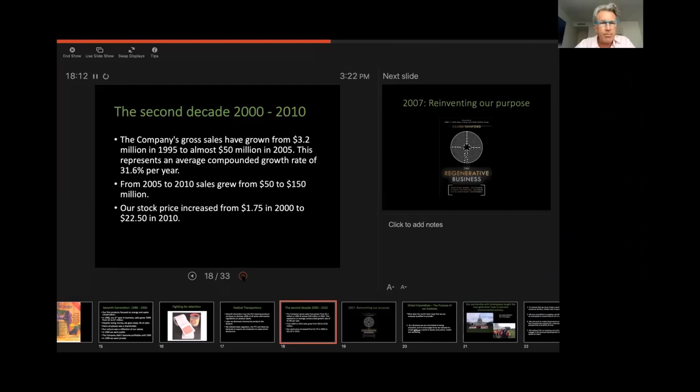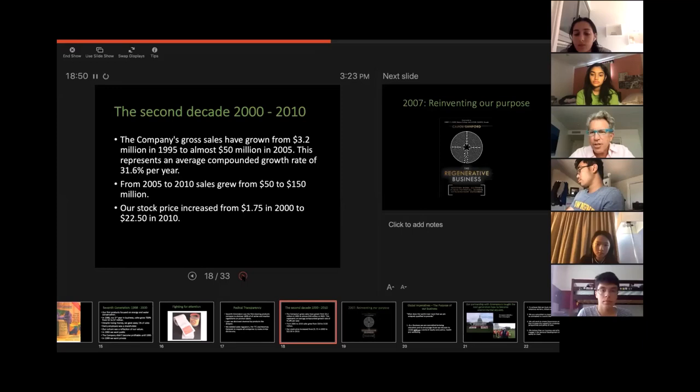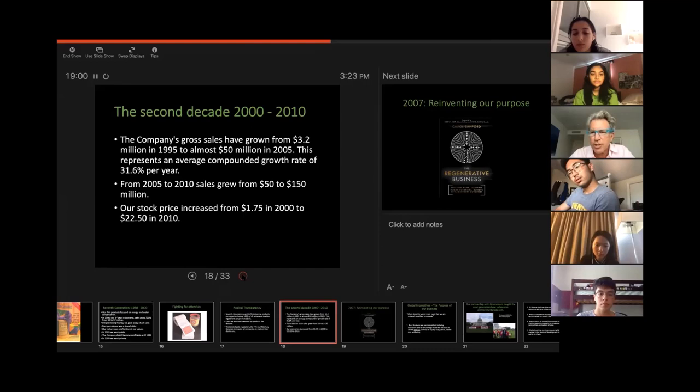So we talked a little bit about our sales. The company sales grew from 3.2 million in 1995 to almost 50 million in 2005, which is 31% a year. And from 2005 to 2010, the company sales grew from 50 to 150 million. And today, the company sales are probably over 500 million. So the company has grown quite nicely. And what's really important, some people think that companies that have these types of values are not as successful as what we might call traditional product companies. And I would argue that actually these values-focused, responsible, sustainable businesses often perform much better than traditional companies.